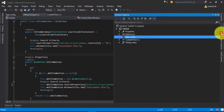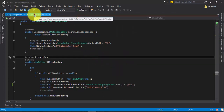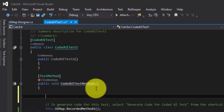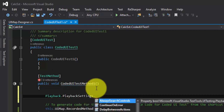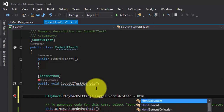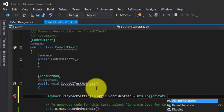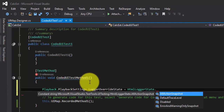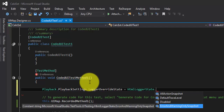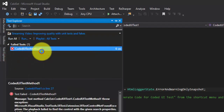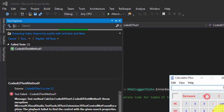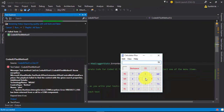The last option is to override the playback settings in code instead of using an app.config file. You can delete the app.config and come back to the Coded UI test method. Here you can set Playback.PlaybackSettings.LoggerOverrideState to HtmlLoggerState and choose from options like AllActionSnapshot, DefaultLevel, Disabled, or ErrorAndWarningOnlySnapshot. Let's choose ErrorAndWarningOnlySnapshot so it only takes a screenshot for failing steps rather than all steps.